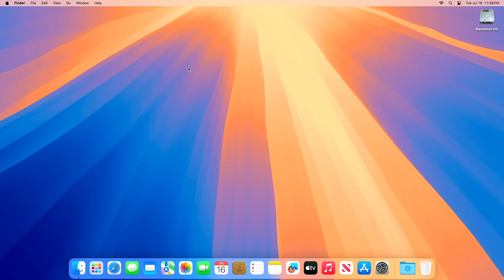Hey guys, welcome to Macintosh Weekly, and today this video is about macOS Sequoia 15 Public Beta 1. If you're new to the channel, make sure to subscribe, and now let's begin.